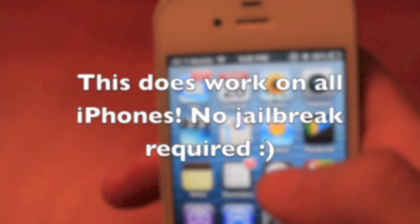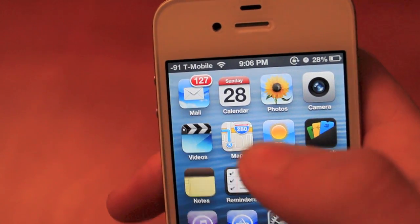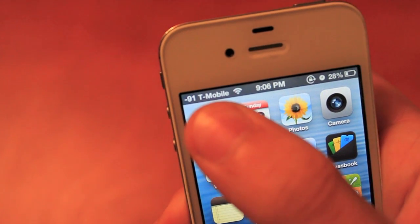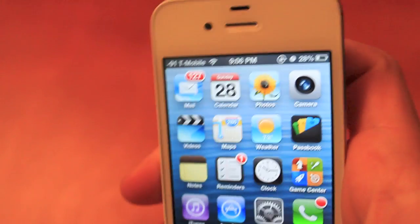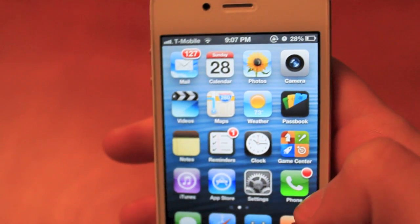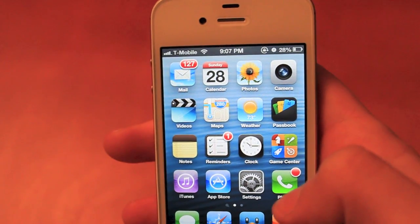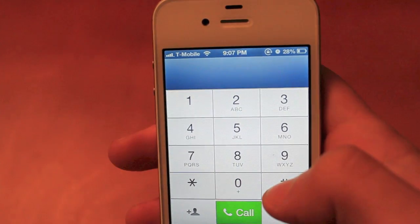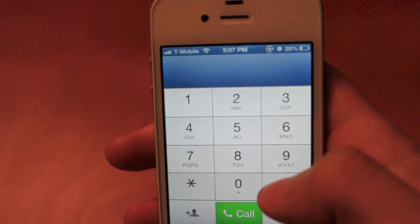What's up guys, it's Mo from Jailbreak Tech. Today I'll be showing you how to get numbers for your signal bars instead of the actual signal bars. What you want to do is go into your dialer and enter in these numbers. I'll put what numbers you need exactly in the description in case you don't follow along.